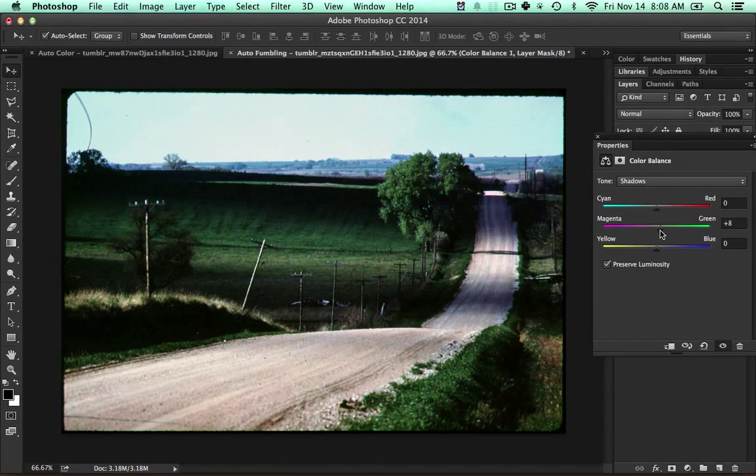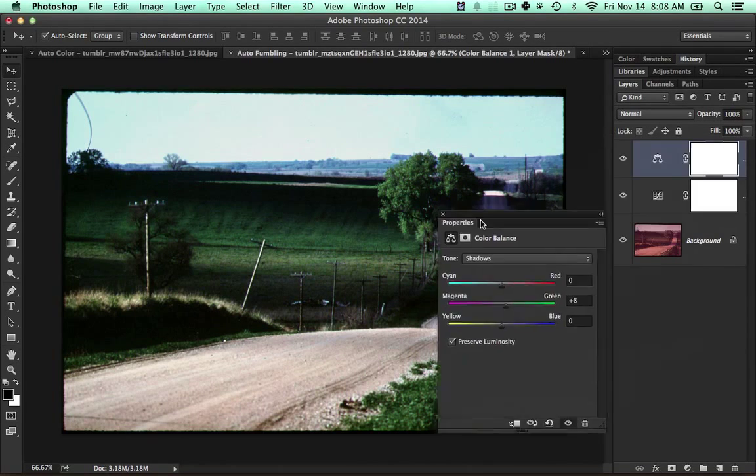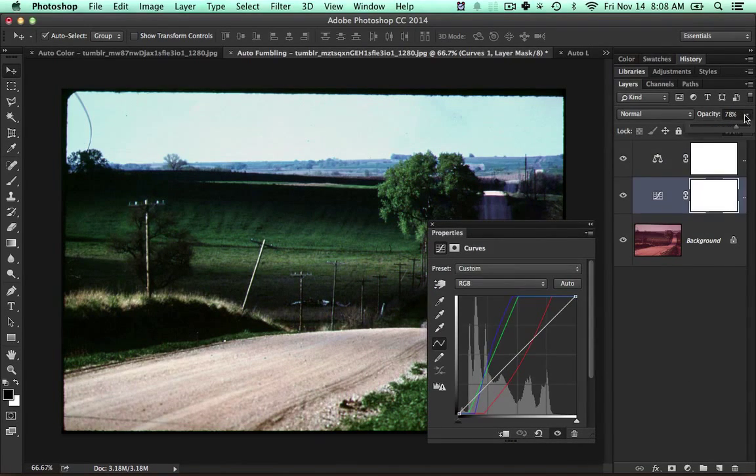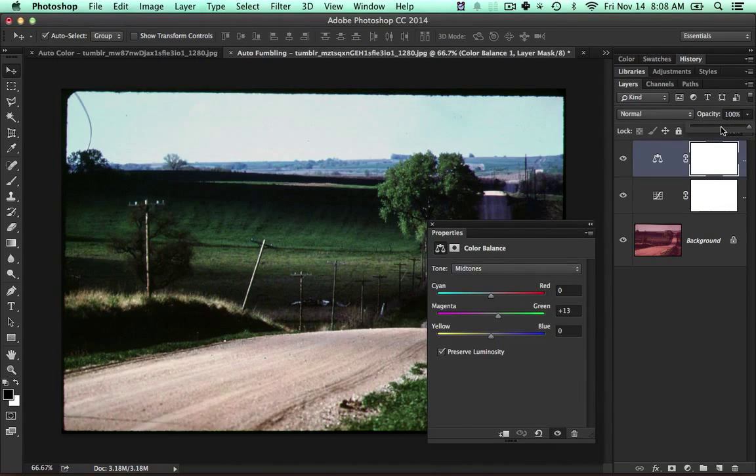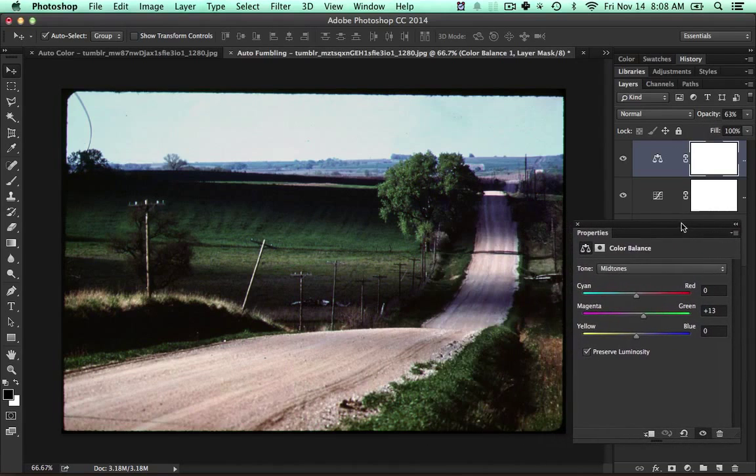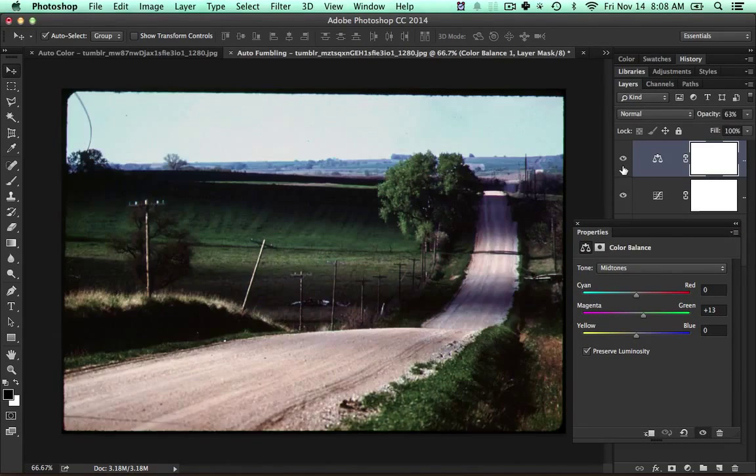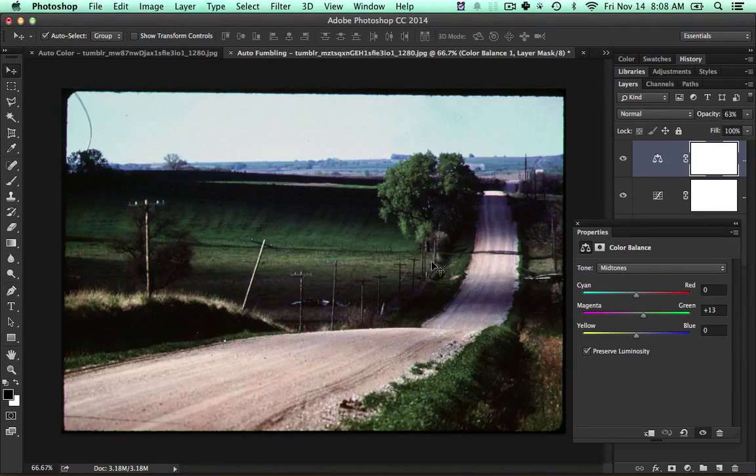I still feel like the darks are a little bit blown out, which might be part of the original image. I still feel like it's a little bit too shifted. Anyway, just playing around with it. That's a really subtle change—no, that's not a subtle change at all, that's a great change. That looks great.